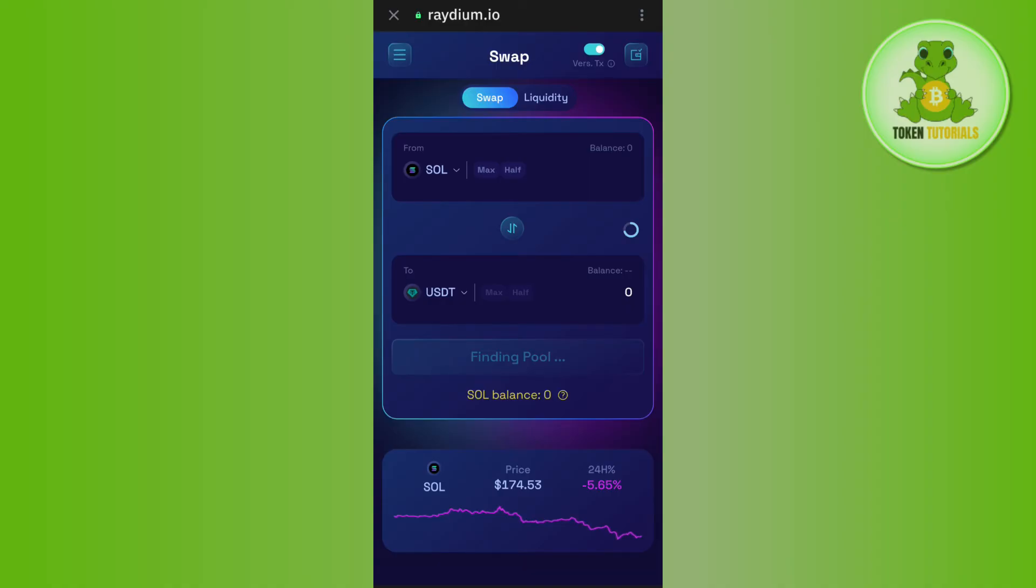After that, you are going to see the swap button in the bottom. So you need to tap on that swap button and after waiting for some time, you will be able to easily convert your Solana into USDT and you are going to get your USDT in your TrustWallet.